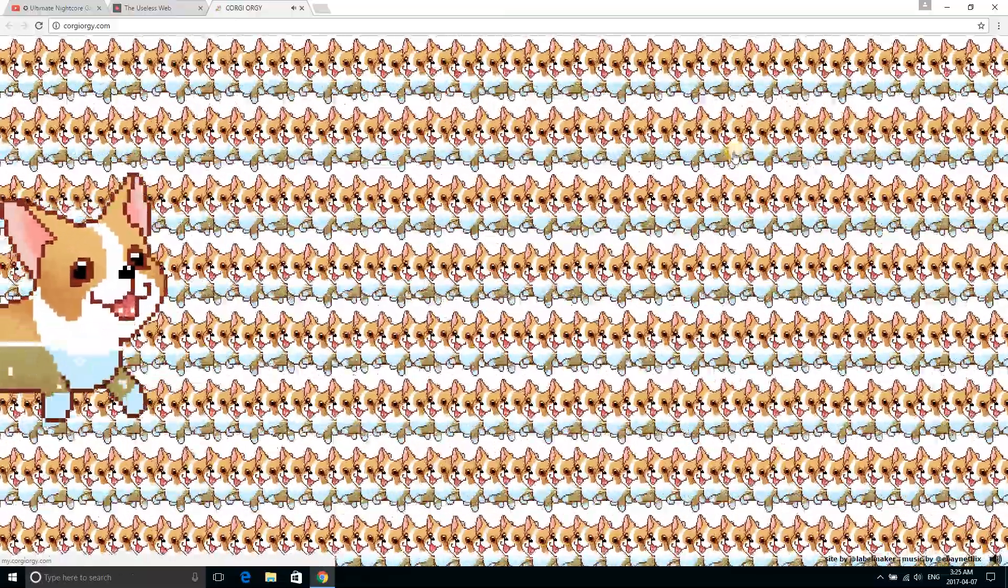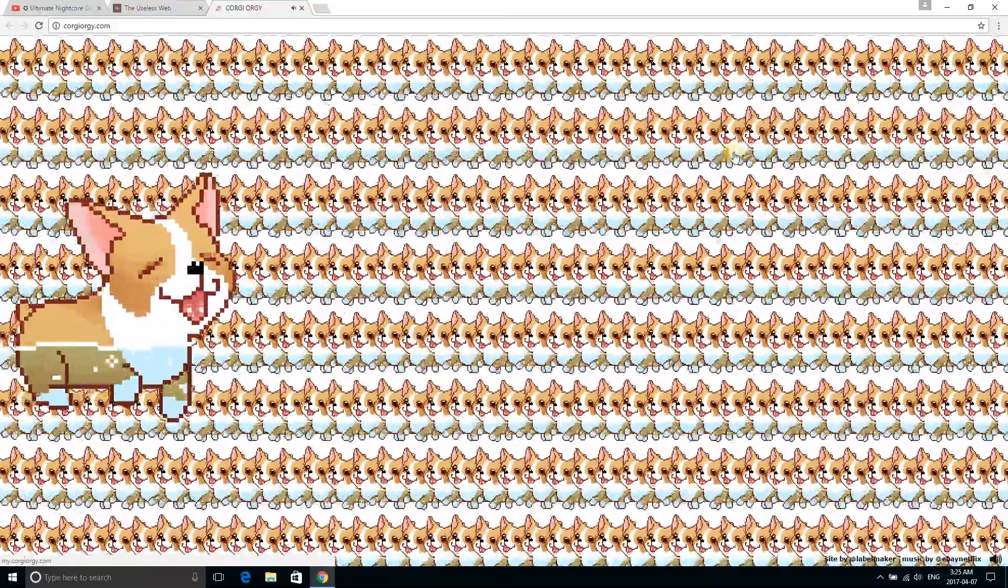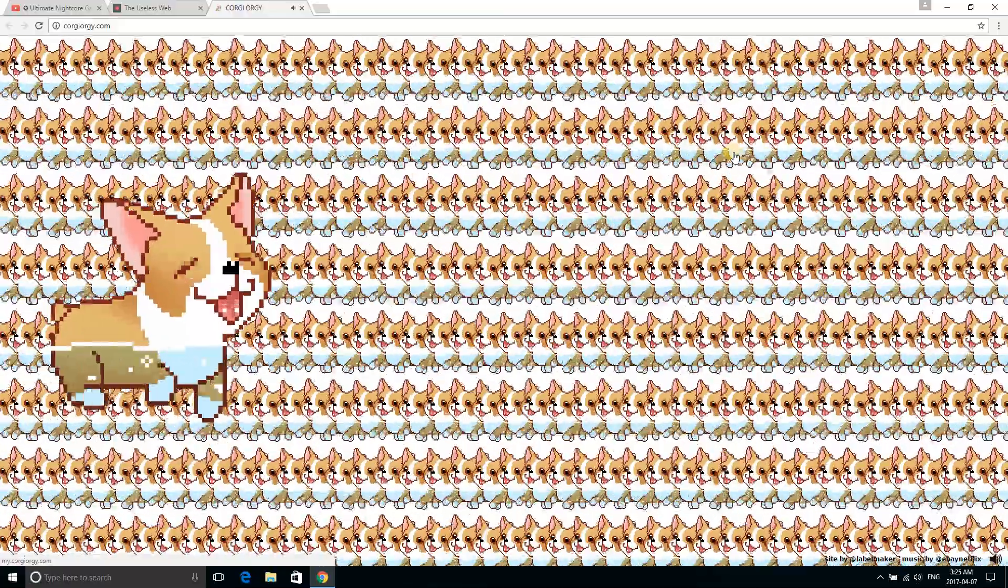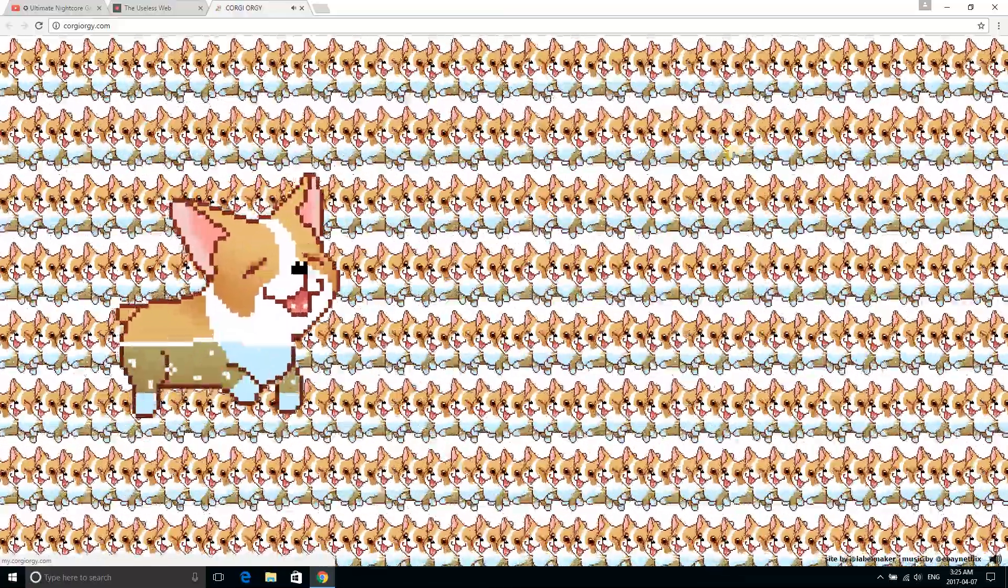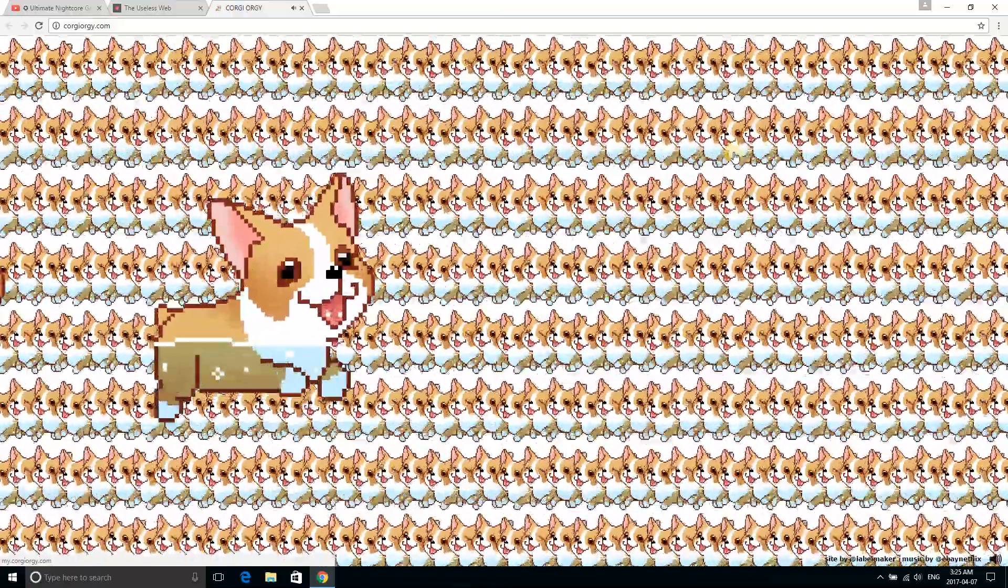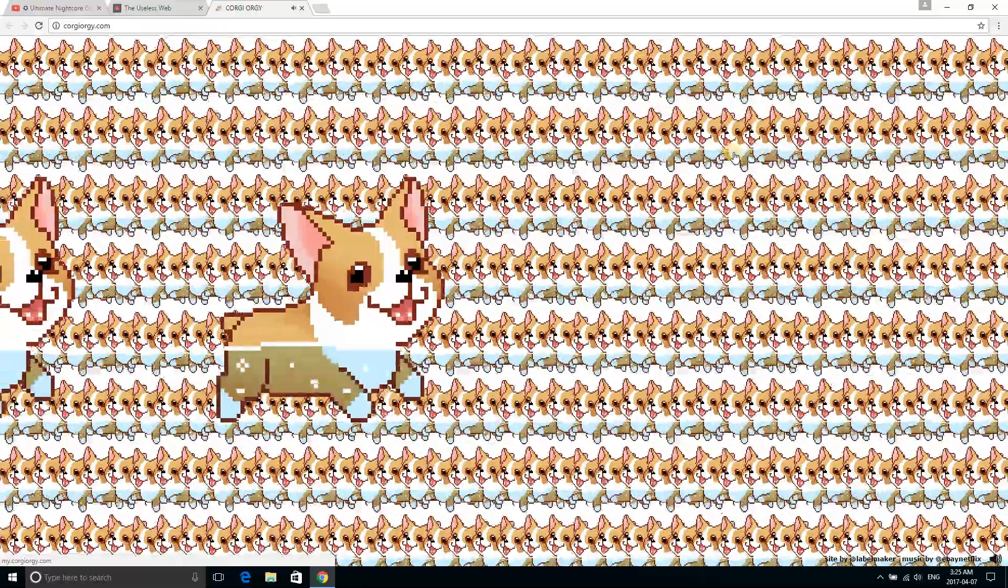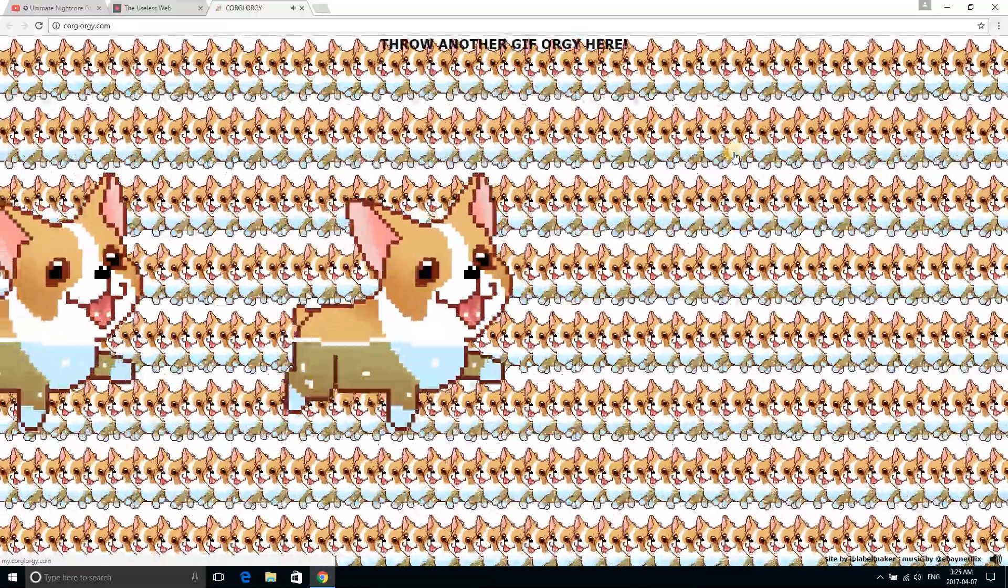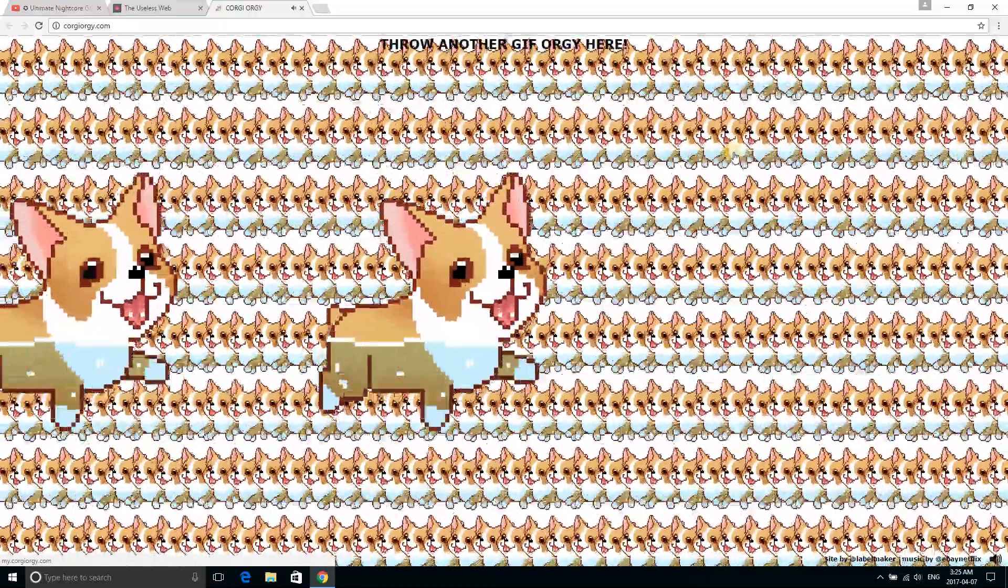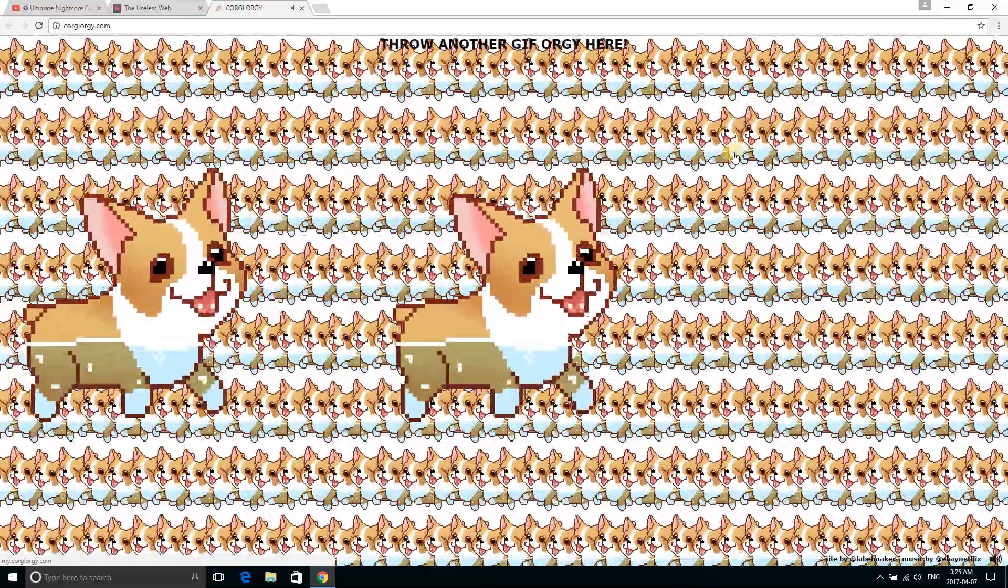I love this website, corgi orgy. Apparently there's a song. One of my friends wanted me to watch until the song came out, so I'm gonna do it. The song apparently. Oh god, there is.